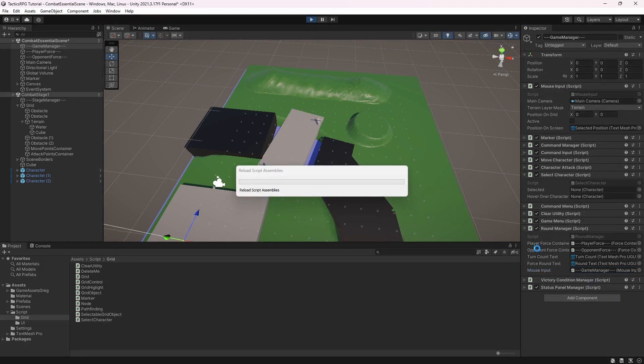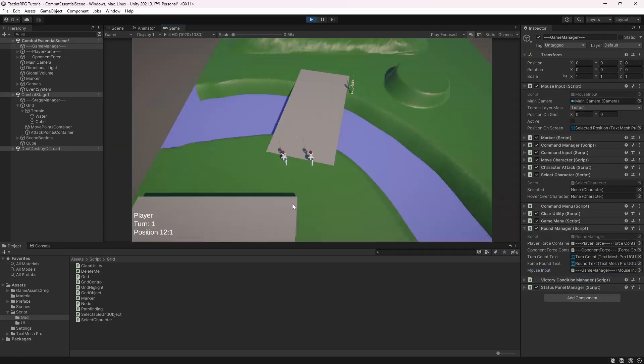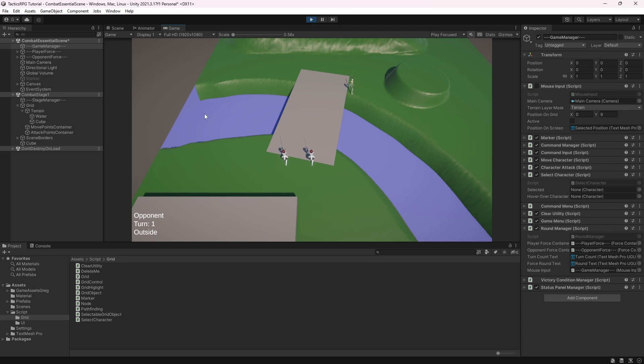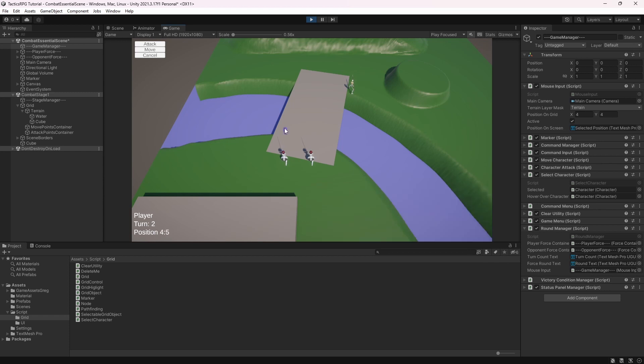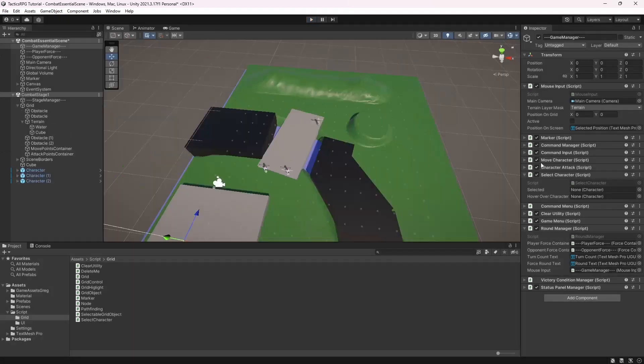This is it, on the enemy turn we cannot do anything. Not gonna lie, I am a little happy how it turned out. Well done localized modular systems like this will allow us with just a few lines of code add or change functionality.